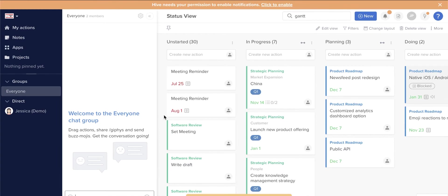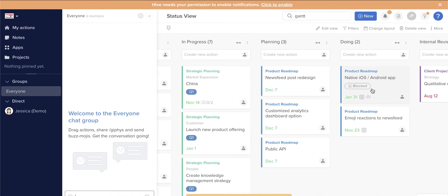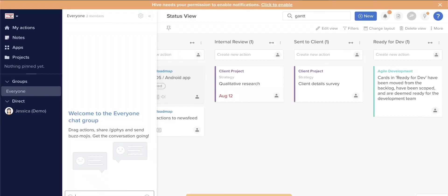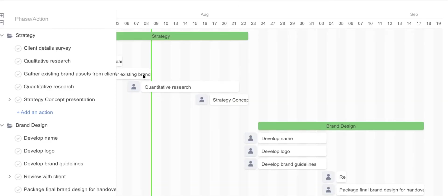Both Hive and ClickUp utilize Kanban boards and Gantt charts as visual guides so users can quickly assess their progress and quickly determine the areas they need to focus on.